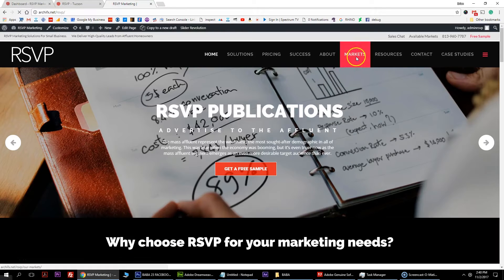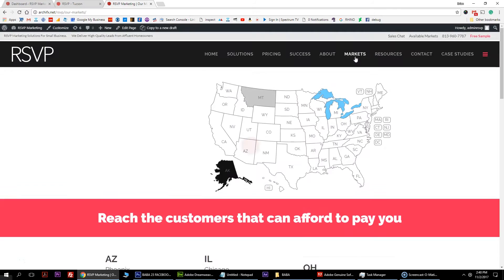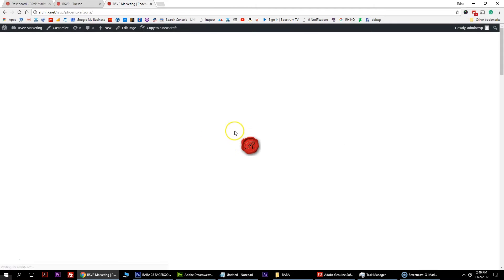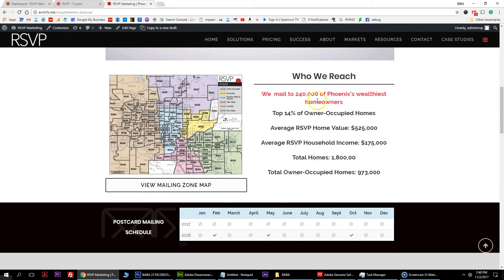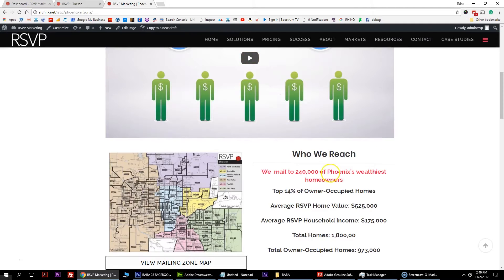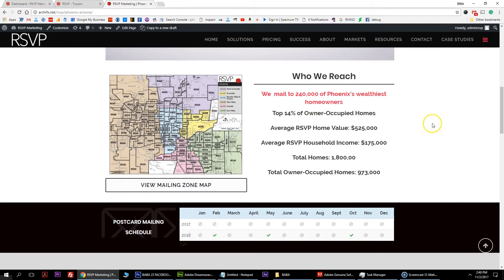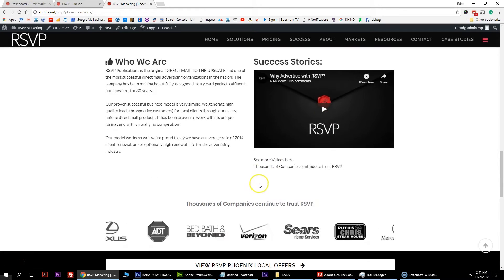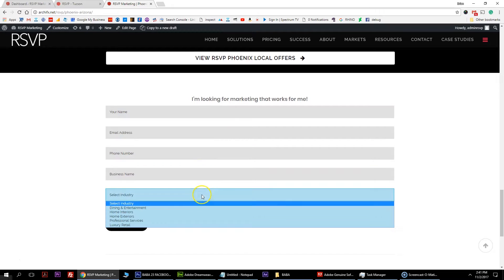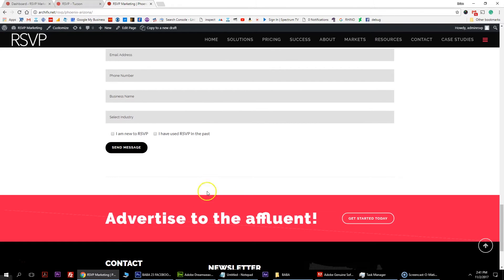I'm going to show you how to duplicate one of the market pages. Let's navigate over to the markets and we're going to duplicate the Phoenix page. We're basically going to create a clone of this, and I'll show you how to edit the changeable elements. A lot of these pages are custom to the specific city - the map, the mailing zone map, the PDF, the who we reach section, the mailing schedule, local offers, and the contact form, which is set up to go to specific email addresses per page.